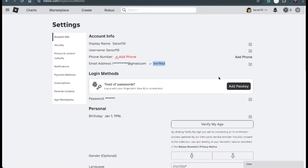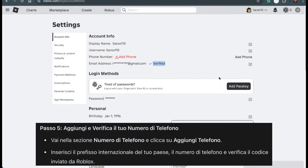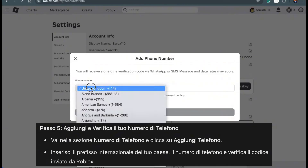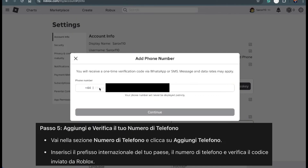After verifying your email, let's add and verify your phone number. Back in the Settings, find the Phone Number section. There should be an option to Add Phone — click on that. Now you'll need to select your country code. For example, if you're in the US, choose plus one. Take a moment to check that your country code is correct before continuing.